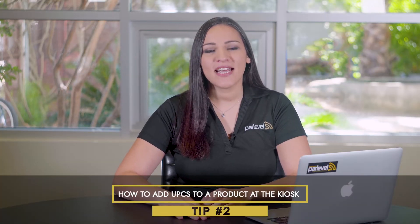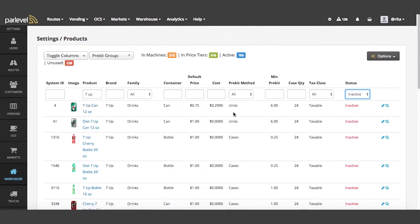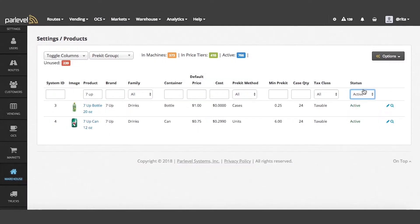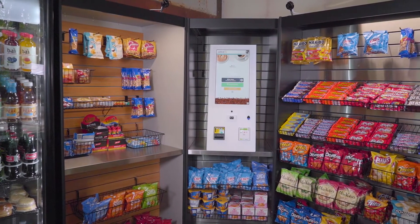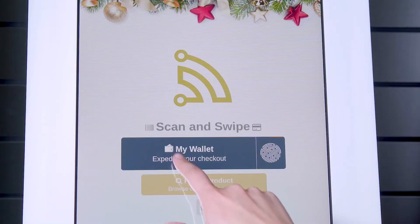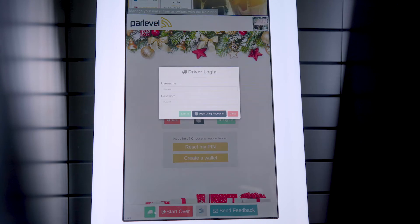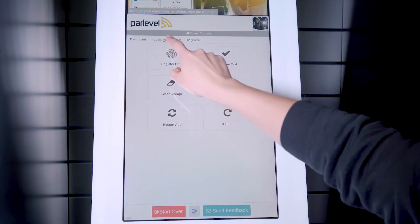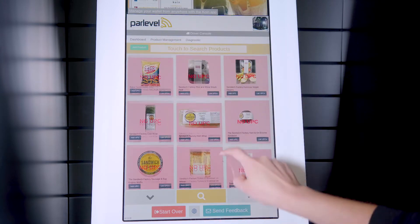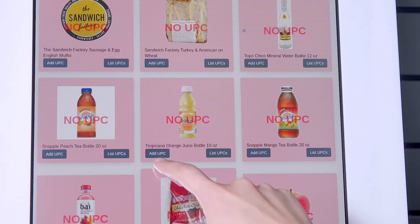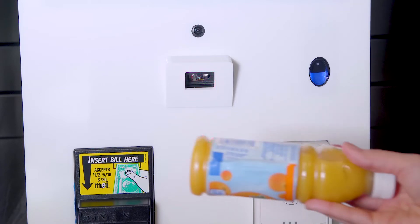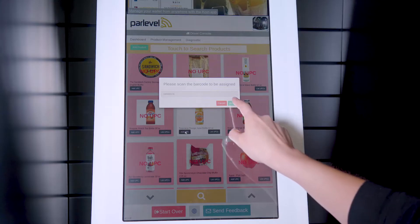Tip number two: how to add UPCs to a product at the kiosk. Once the product has been activated and added to the market, you'll want to make sure that this product has a UPC assigned to it as well. The best way to do this is at the kiosk. Click the My Wallet button at the kiosk, log in as a driver, select the Product Management tab, and you will see any products without an assigned barcode highlighted in red at the top. Click the Assign UPC button on the product and scan the UPC. The UPC will then be assigned to that product.